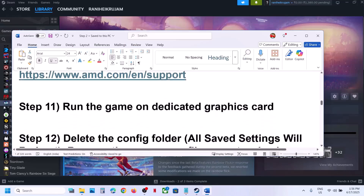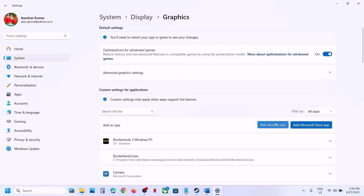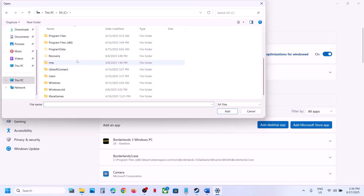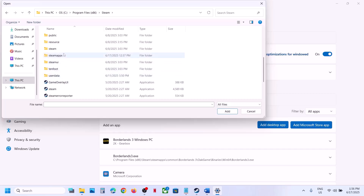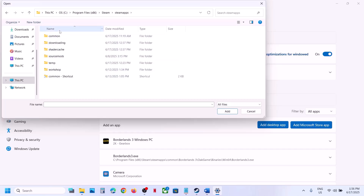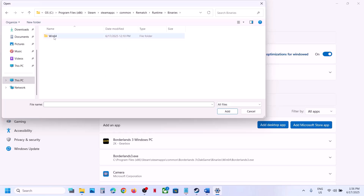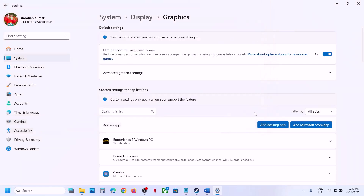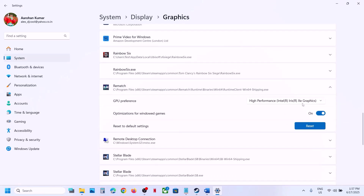The next step is to run the game on the dedicated graphics card. Type Graphics Settings in the Windows search box, click on Graphics Settings, click Add Desktop App, and go to the game installation folder. Open the game folder, select the game exe file, then open Runtime > Binaries > Win64 and select that exe file as well. Click Add, then select High Performance and choose your graphics card.